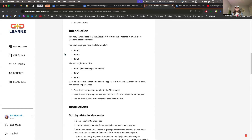B comes after A, that's alphabetical. And then there's numeric — one before two, or whatever. There's also ascending and descending order. Ascending means going up, so like one would go before two, it gets larger and larger — you could have an array that's like one, two, three, four, five, six, seven, eight, nine, ten.